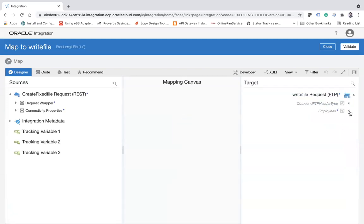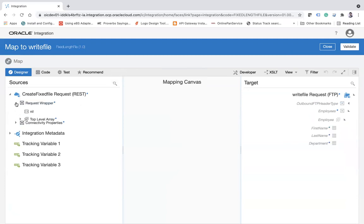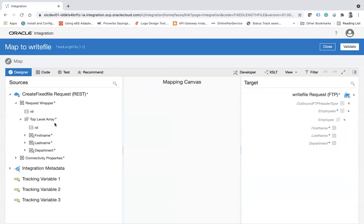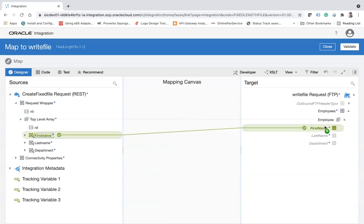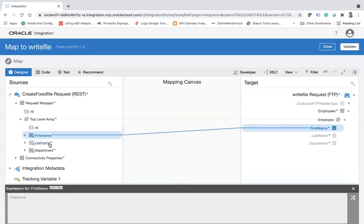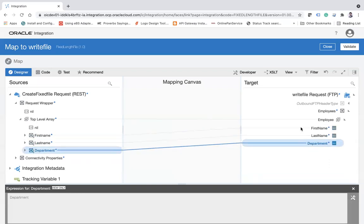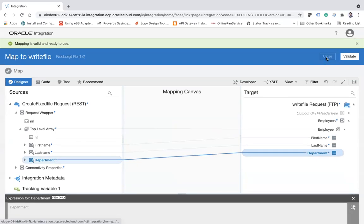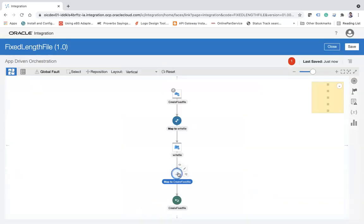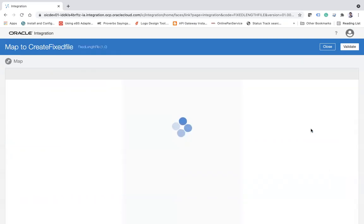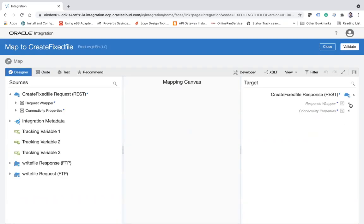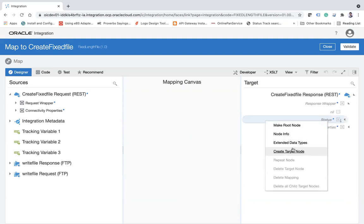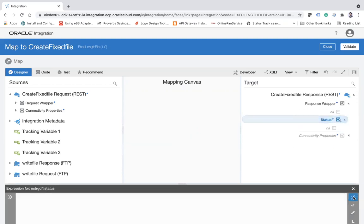Okay, right. Now let me just do the mapping. The mapping will be very simple. And then here the employees, and then employ, and then request wrapper top level array - this is my array element - and then map it to this first name and then last name and then department. That's all. Click on validate and then close. And then this is my status - the response I can put a hardcoded one as simple as that. Success. Good to go. Validate and then close.